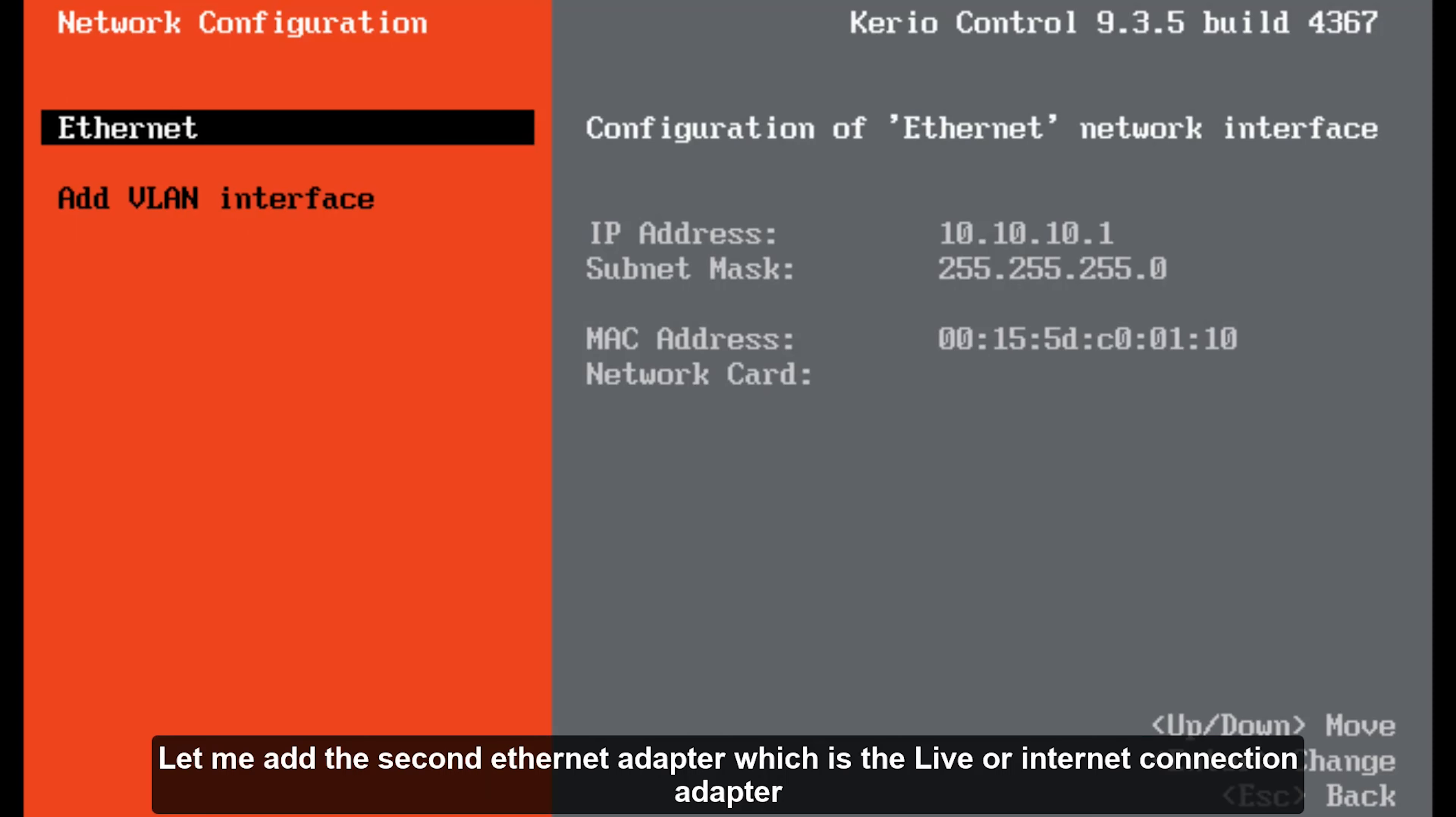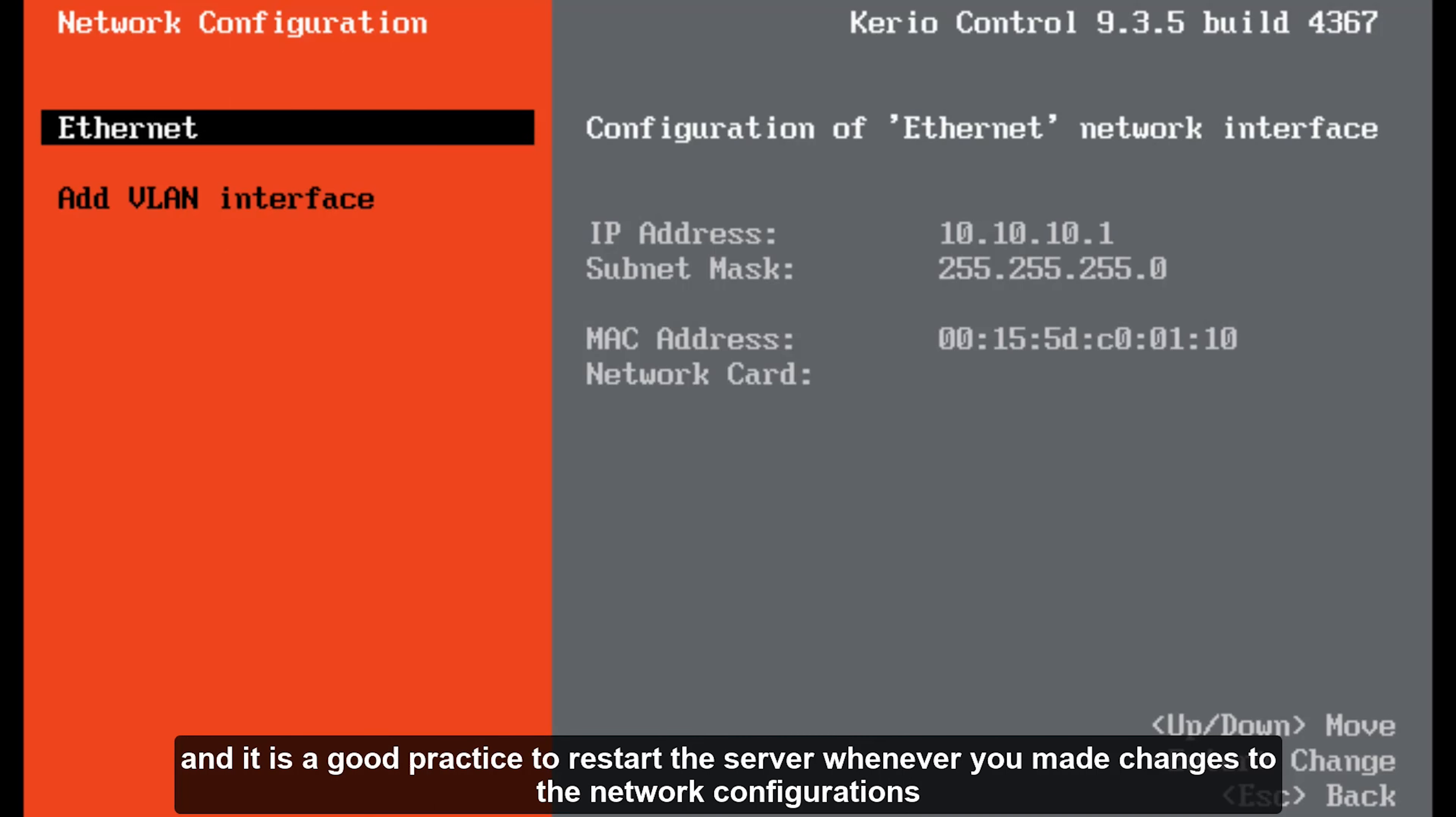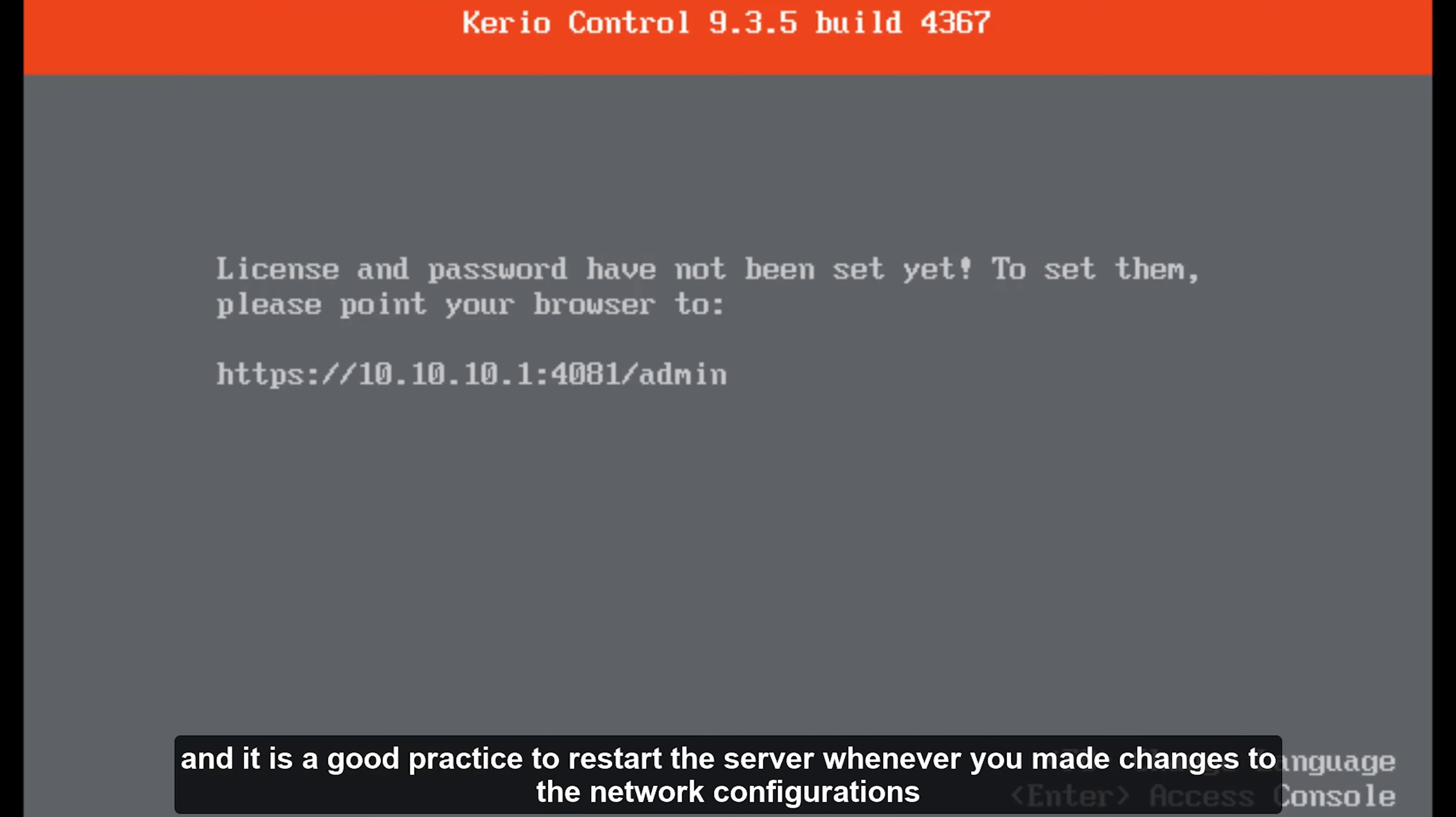Let me add the second ethernet adapter which is the live or internet connection adapter. It's a good practice to restart the server whenever you make changes to the network configurations.